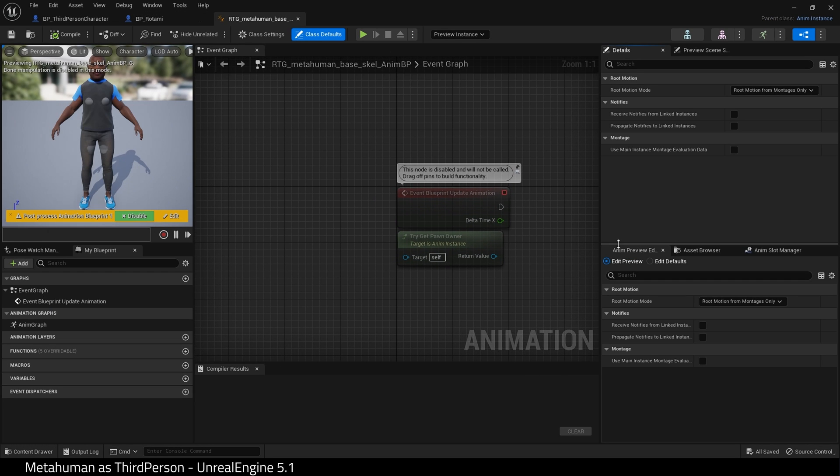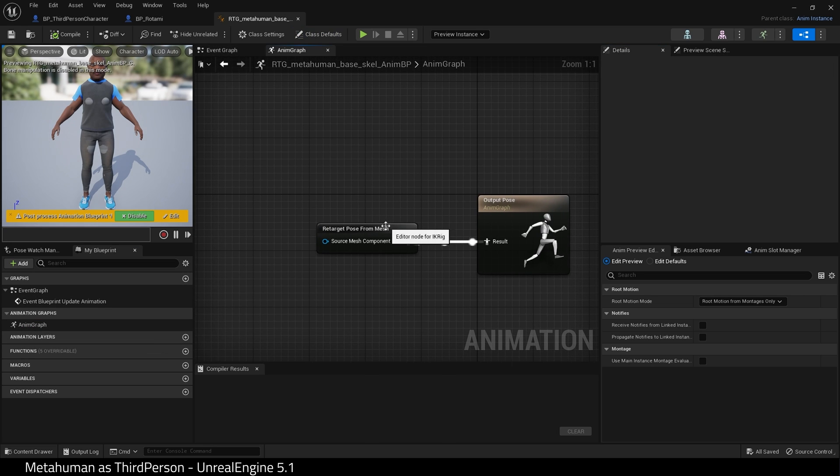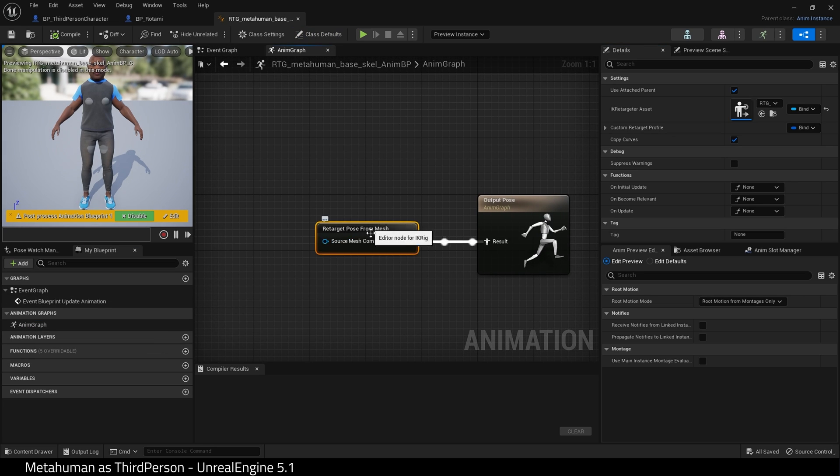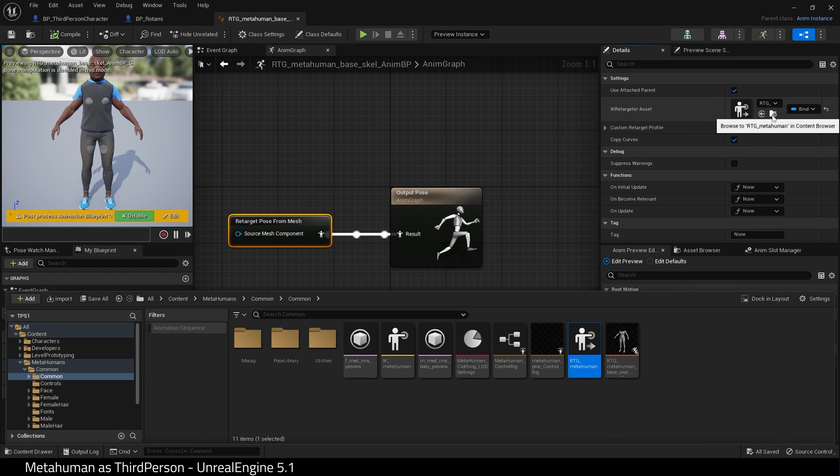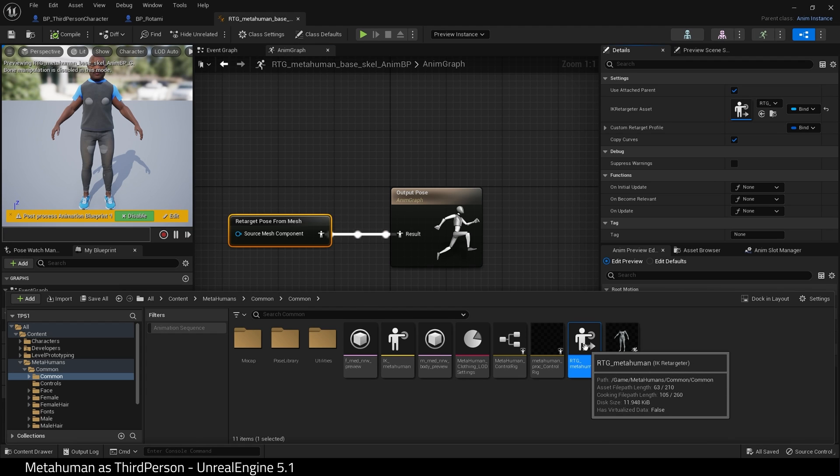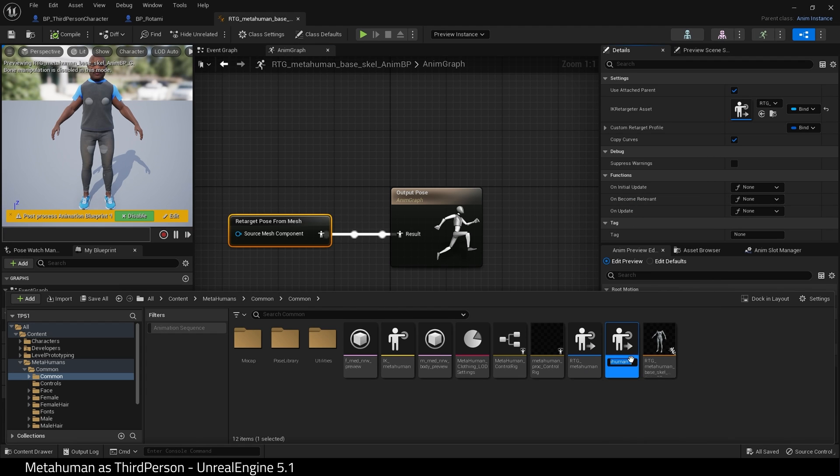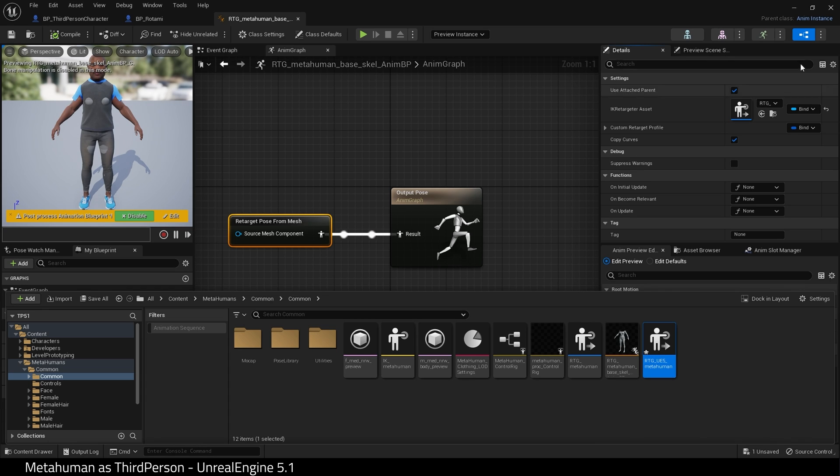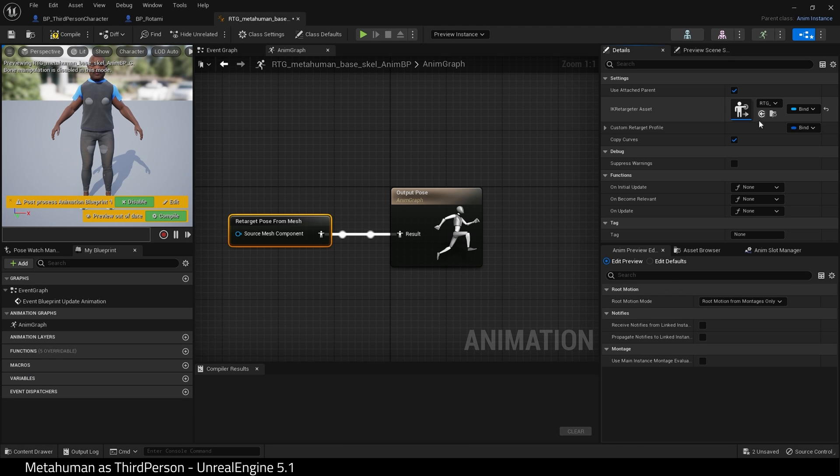And click on the Anim Graph. Choose the Retarget Pose from Mesh node. And in IK Retargeter Asset, choose the Browse button. Duplicate this IK Retargeter and rename it. Click the arrow button to assign it to our Blueprint and compile.